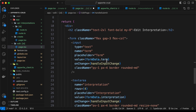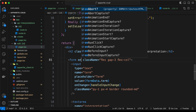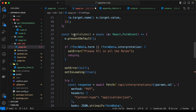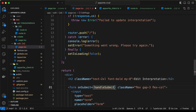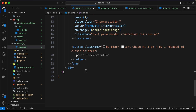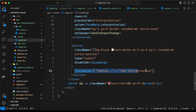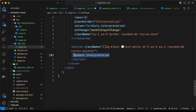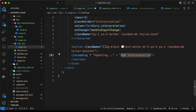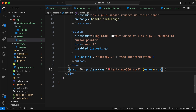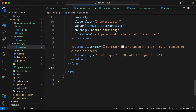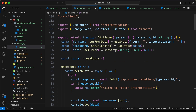Let's scroll down and add an onSubmit handler calling handleSubmit. We also need to update the button text — copying the conditional from the create page, changing the loading text to 'updating' and the default text to 'update interpretation'. And let's copy the error message display and add it after the form. That should be it for the edit page code.